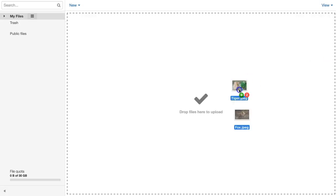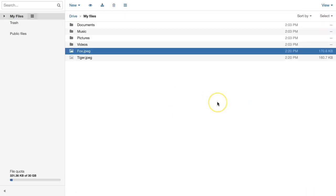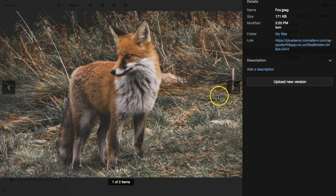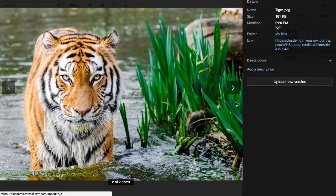One way to do this is to drag and drop files from your computer onto the Cloud Drive interface on the web. As soon as your files are uploaded, you can preview them on the web instantly.